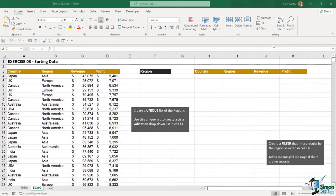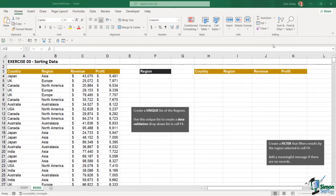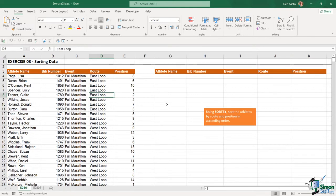Over to the right-hand side, notice I have the same column headings running across the top. I'd like you to create a filter that filters results by the region selected in cell F4, and include a meaningful message so that if there are no records we get a message that says 'no records' rather than an error. You're going to need the UNIQUE function and the FILTER function. The second part of this exercise involves using the SORTBY function to sort athletes by route and position in ascending order.